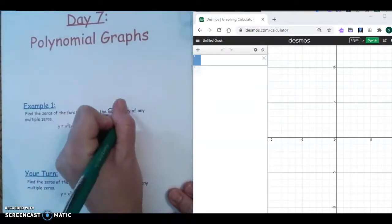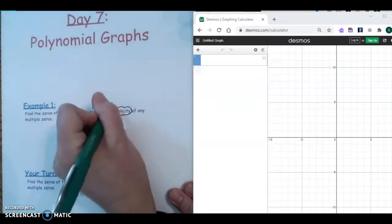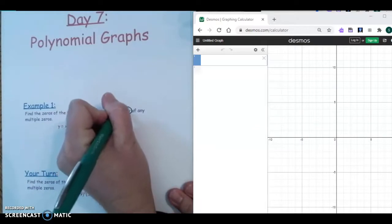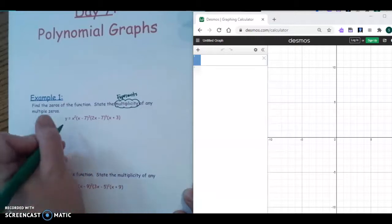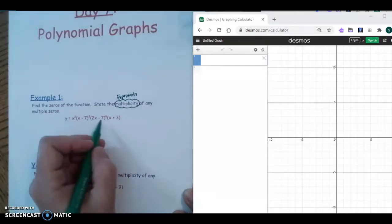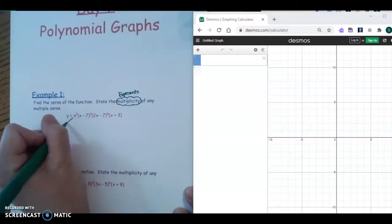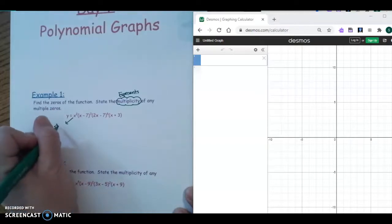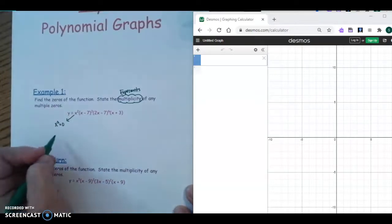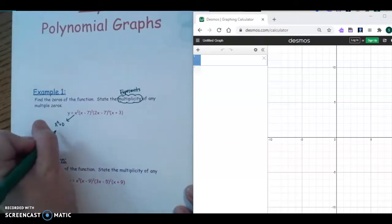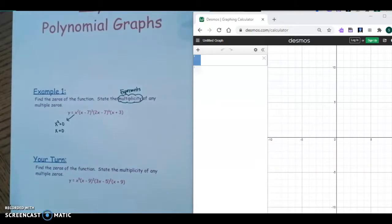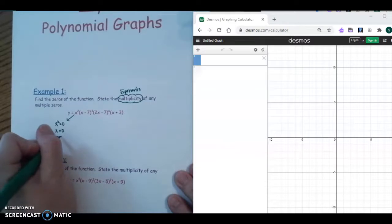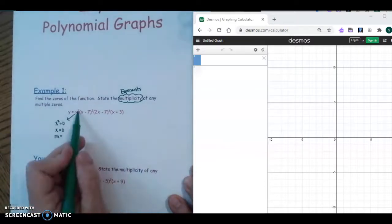Remember, the word multiplicity just means look at the exponent. We're going to take each factor, since this is in factored form, and set it equal to zero and solve. Taking the square root of both sides, our first zero is x equals zero, and the multiplicity — the exponent — is two.